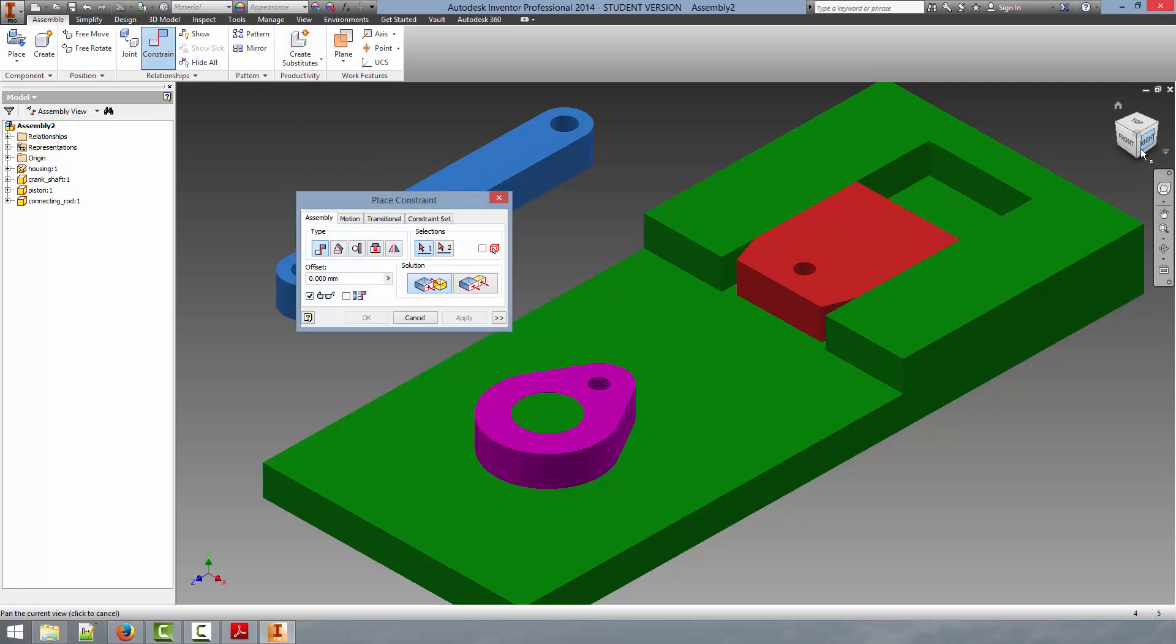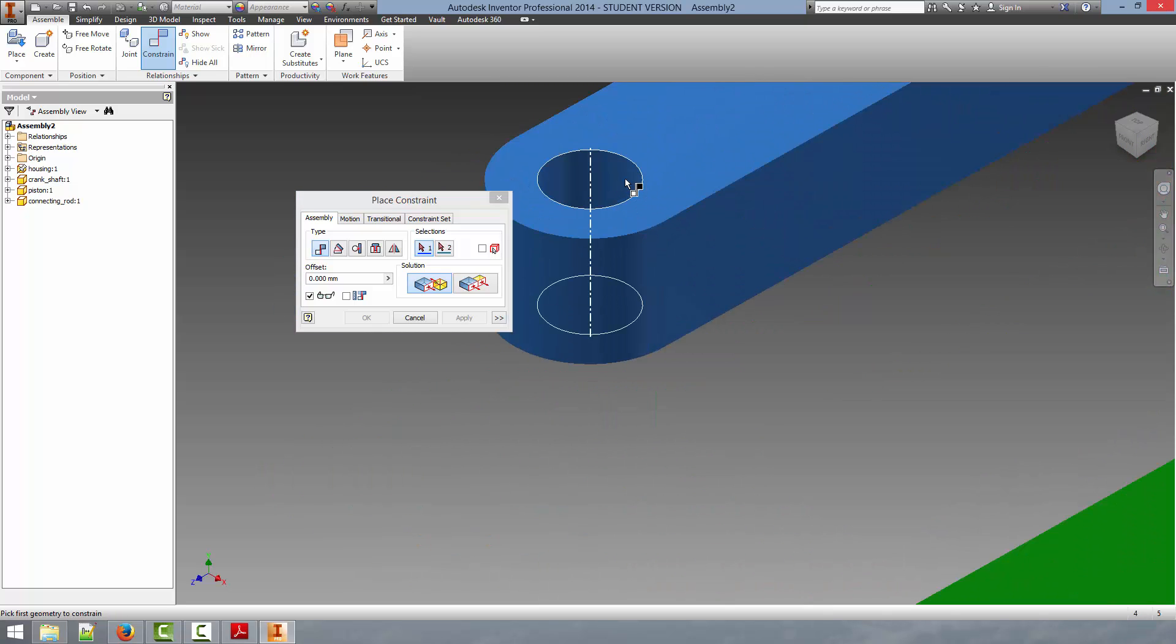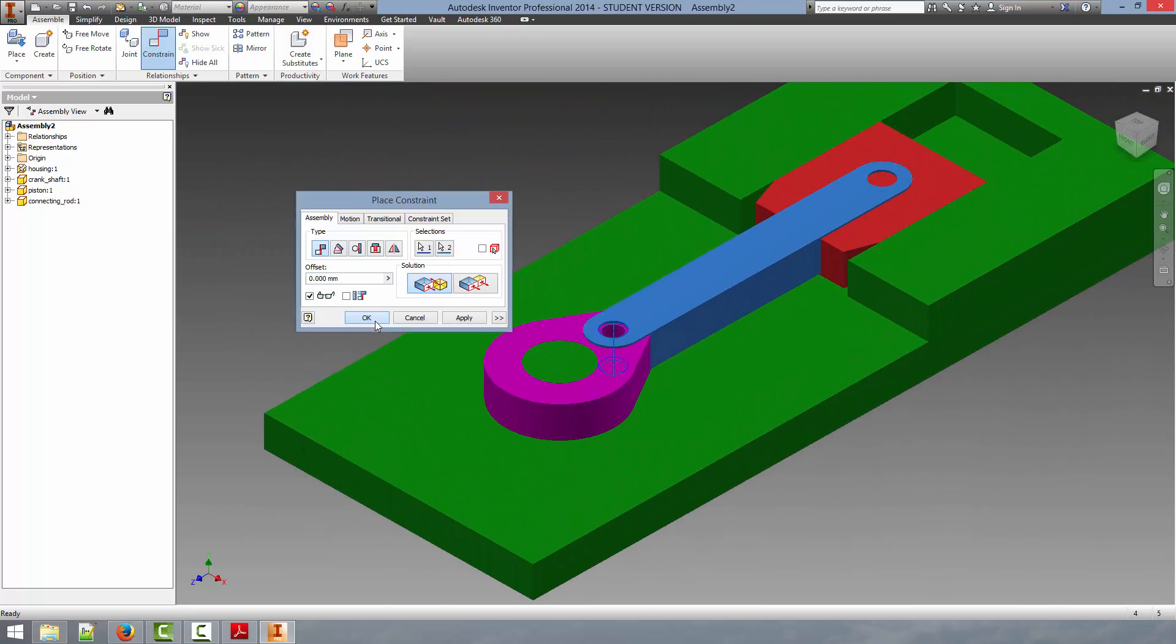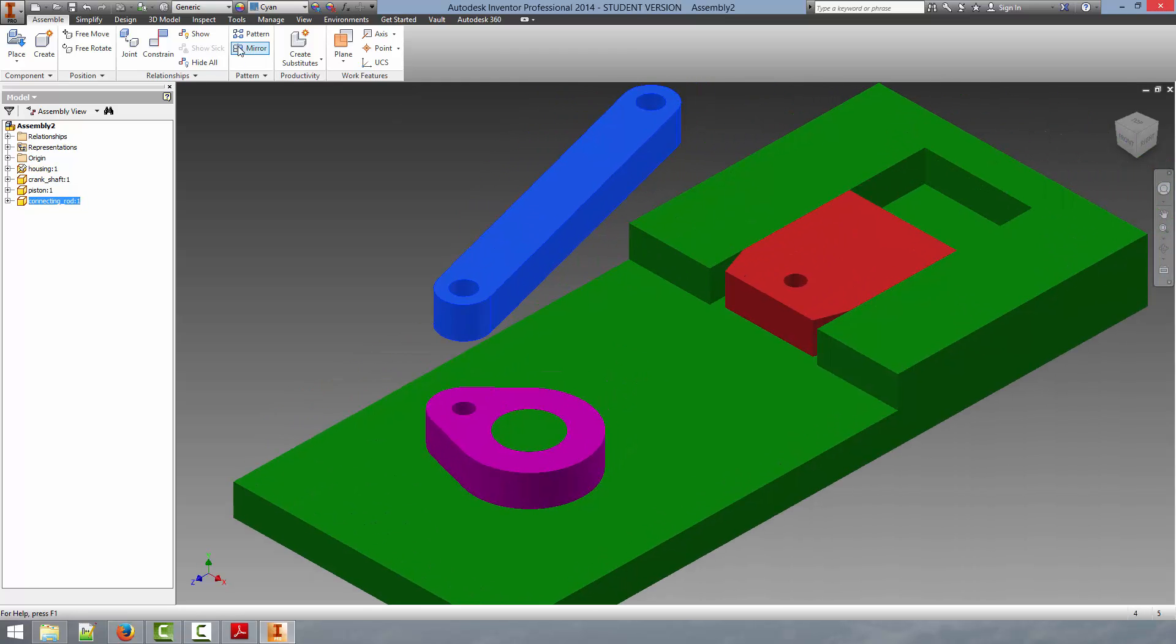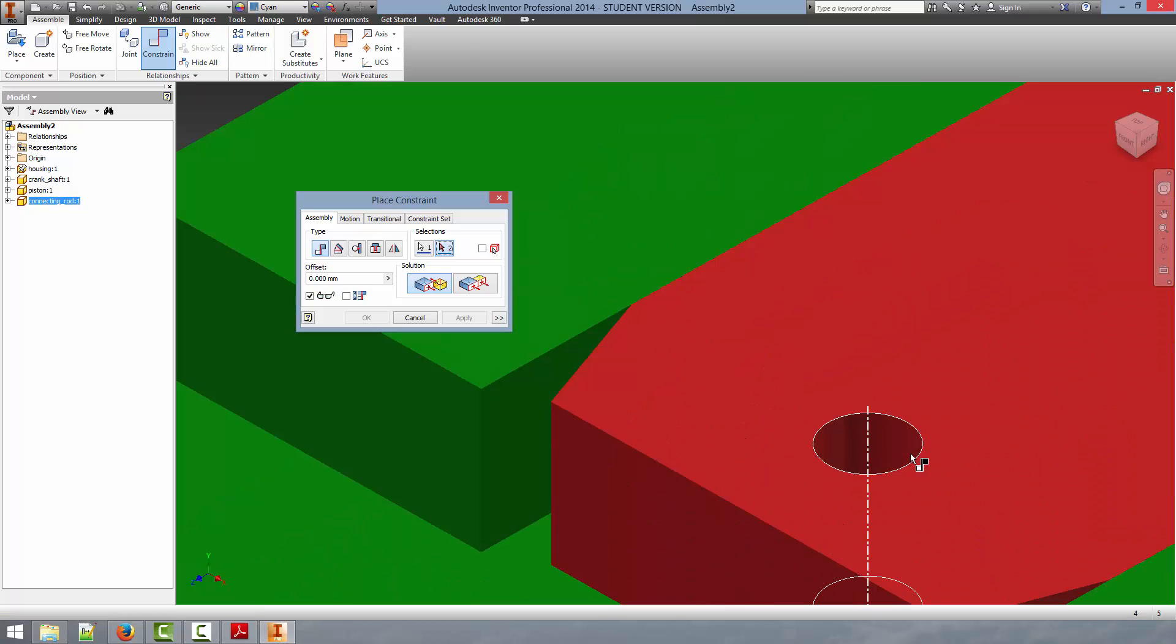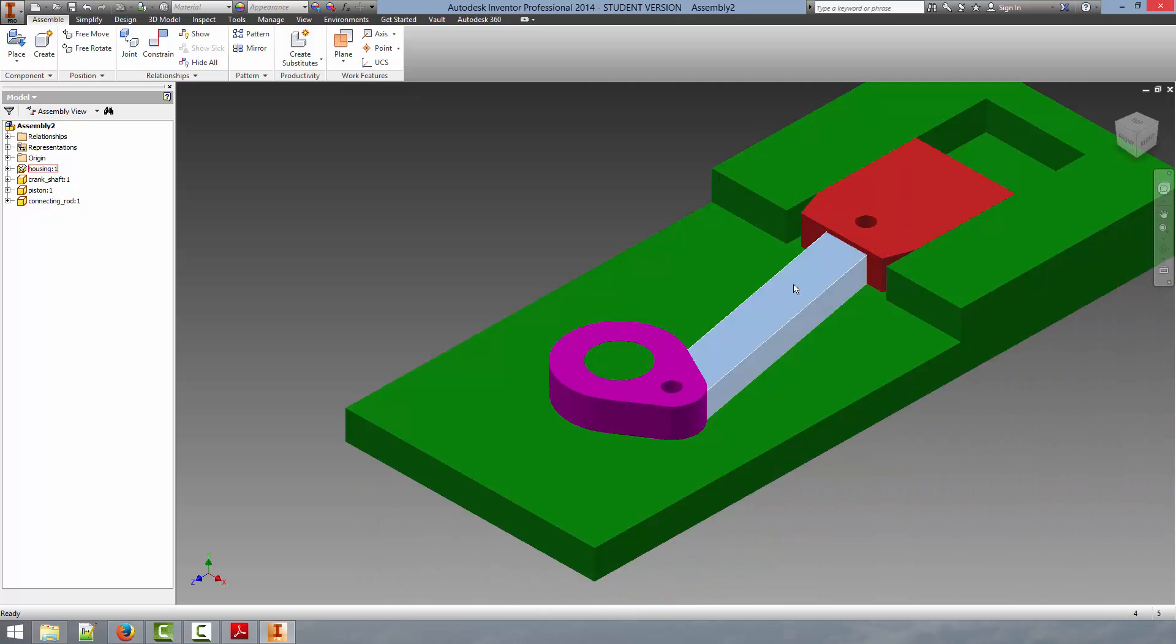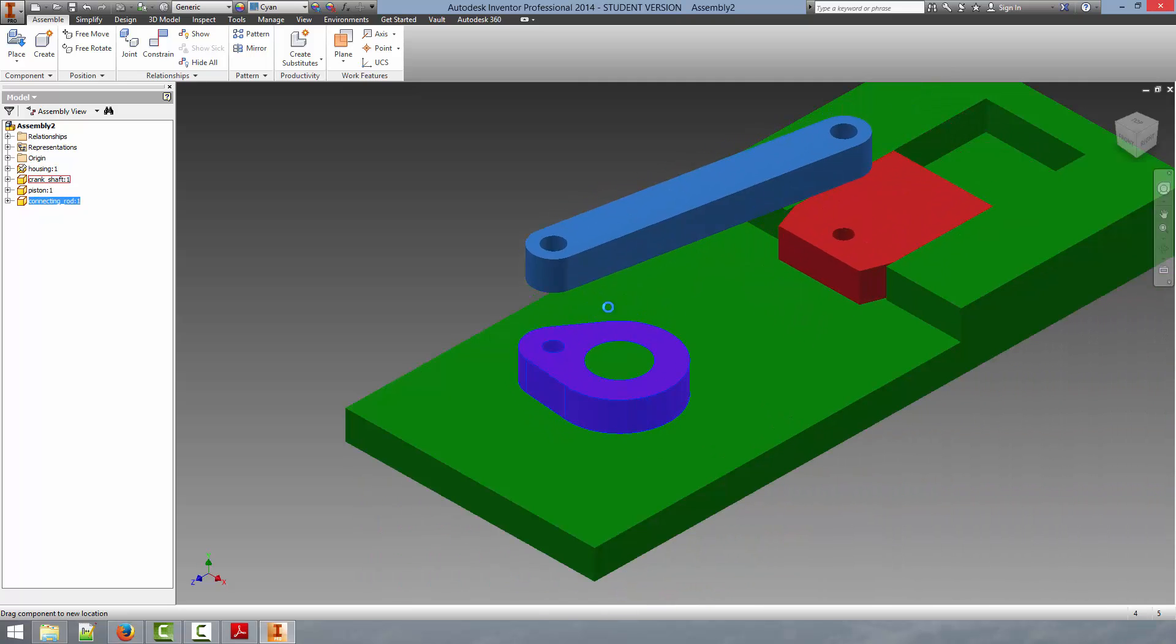So we will constrain first this hole to this hole. Click OK. You can see the motion is starting to be formed properly. Again, we can connect this inner surface to this surface.